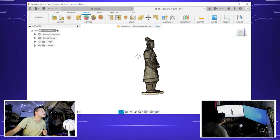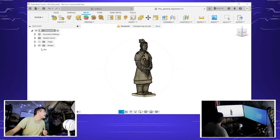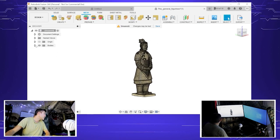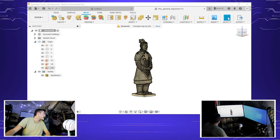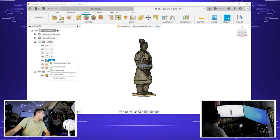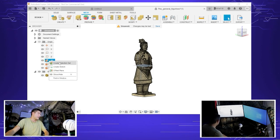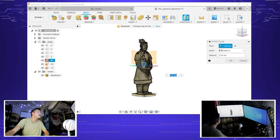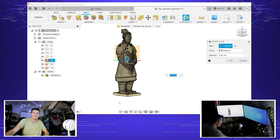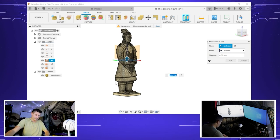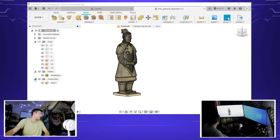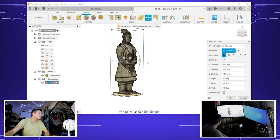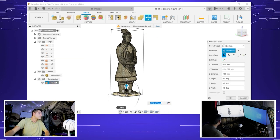So now we're going to start chopping it up so we can print it. I'm going to create an offset plane. We're going to start from the feet and go up from there. Now in construction we have a plane, we can start moving it down. We've moved that down to the feet.